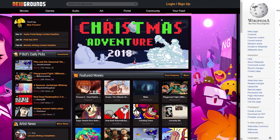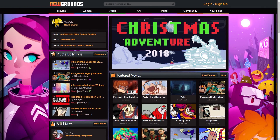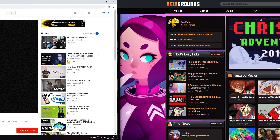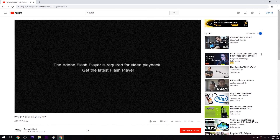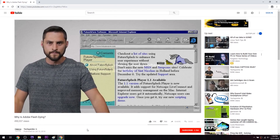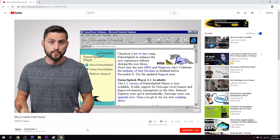Flash is what made sites like Newgrounds.com or Miniclip.com — which you might have first played Good Game Empire on — possible. You might also be surprised to know that YouTube used Flash to power its entire video library for a number of years, although that's no longer the case.